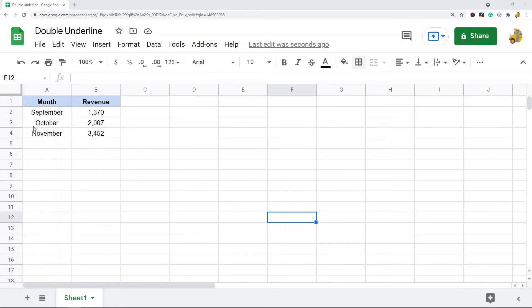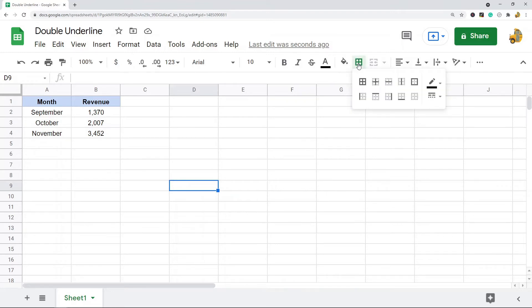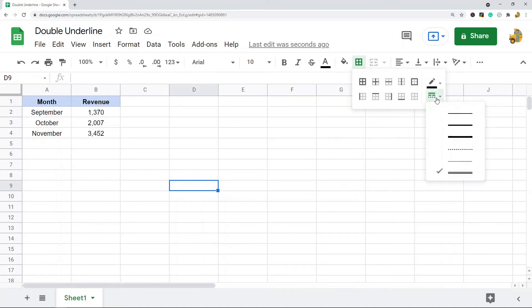I'm going to show you how to do that today. The first thing you want to do is set your border style to a double underline. To do that, you come up to this borders tool, and then over here there's this border style option. You want to click that, and then the very bottom one is the double underline.